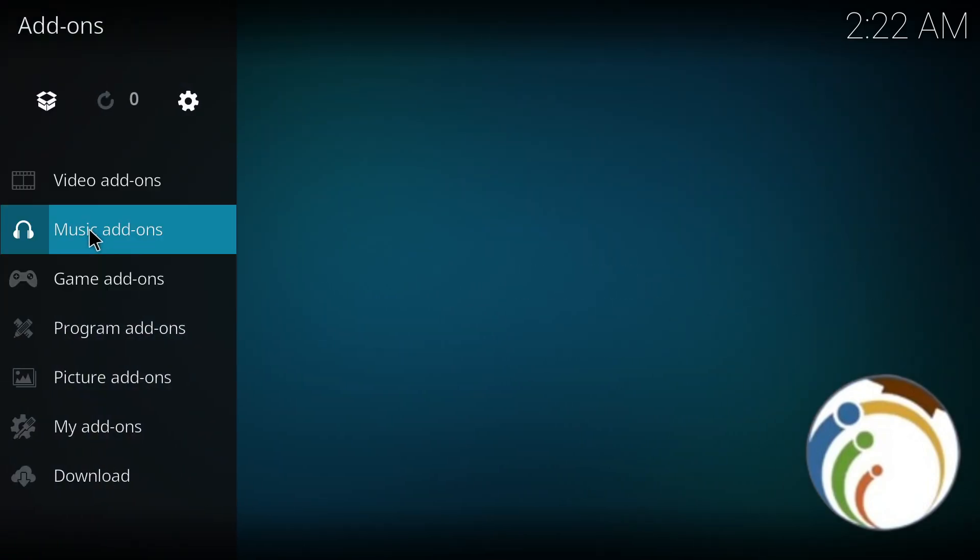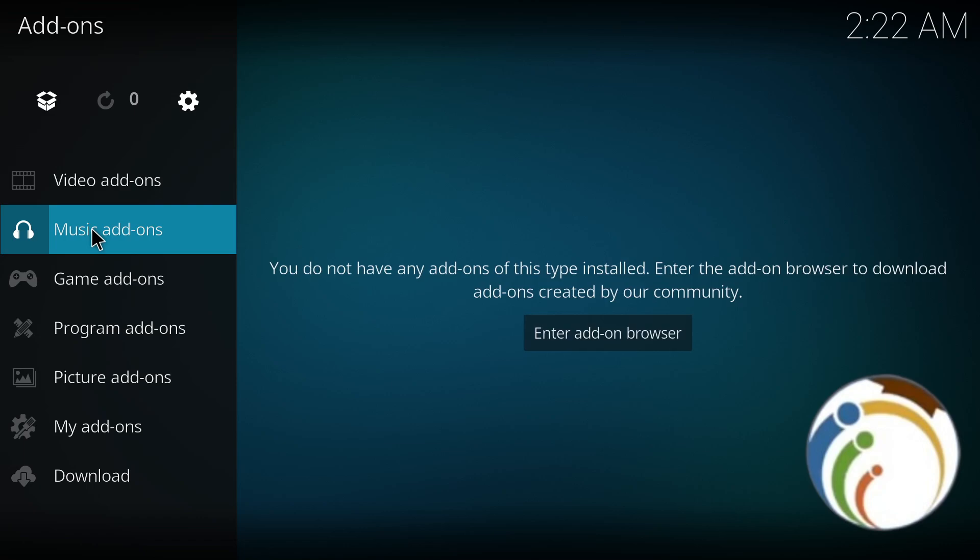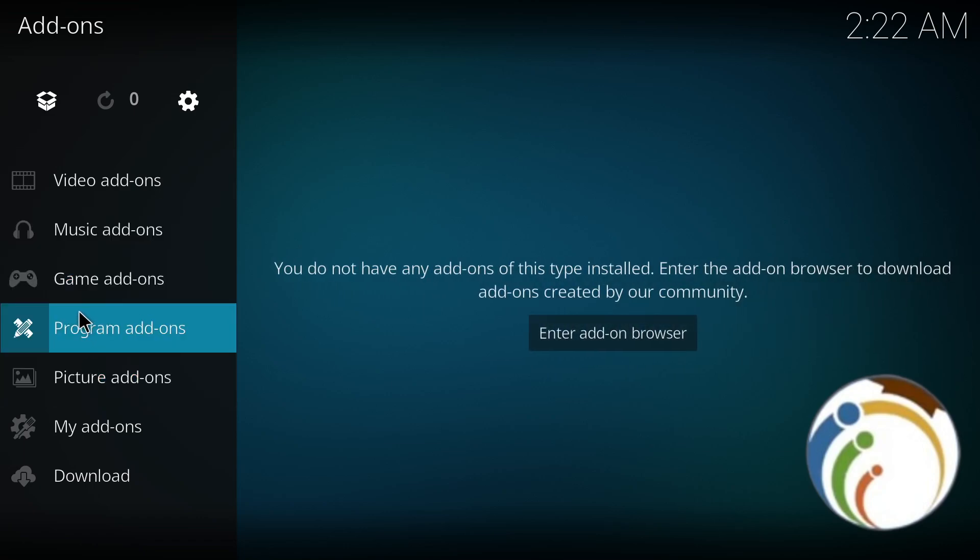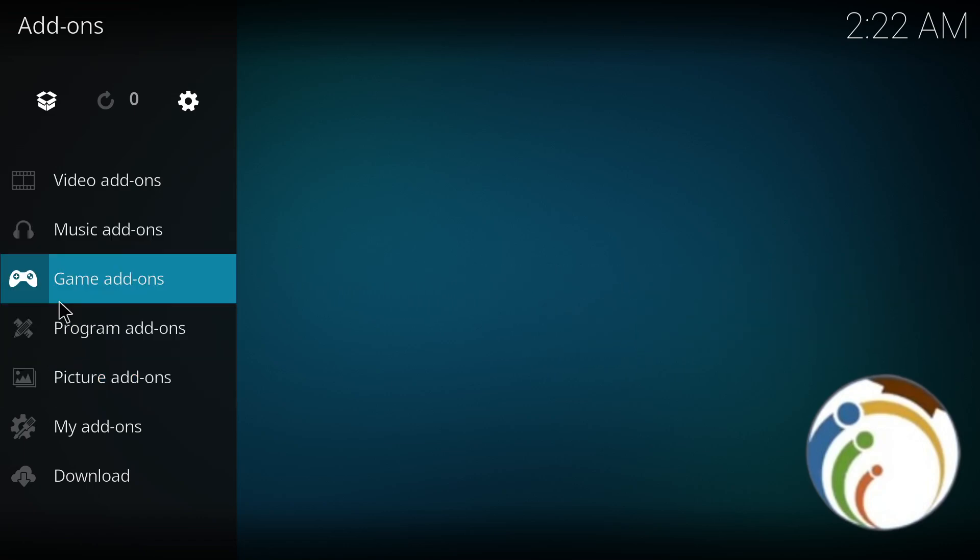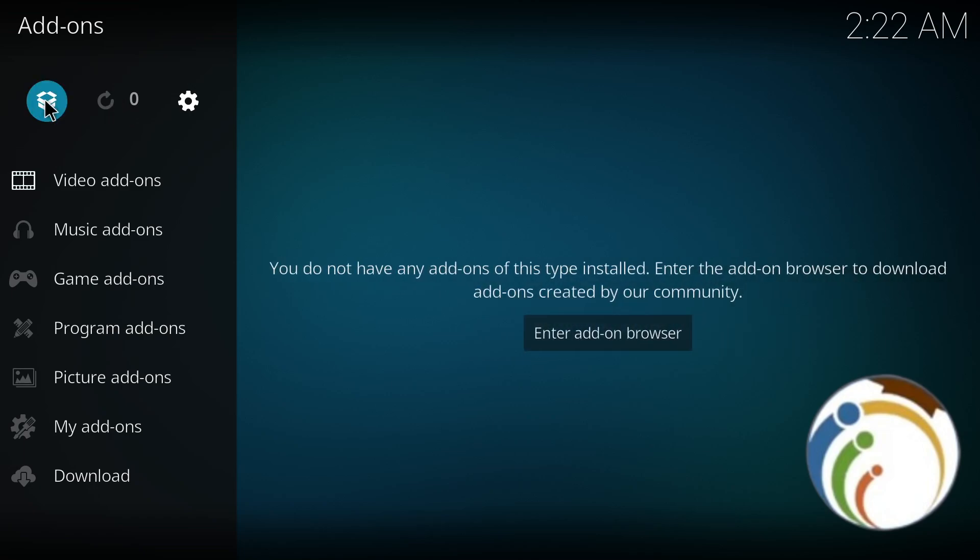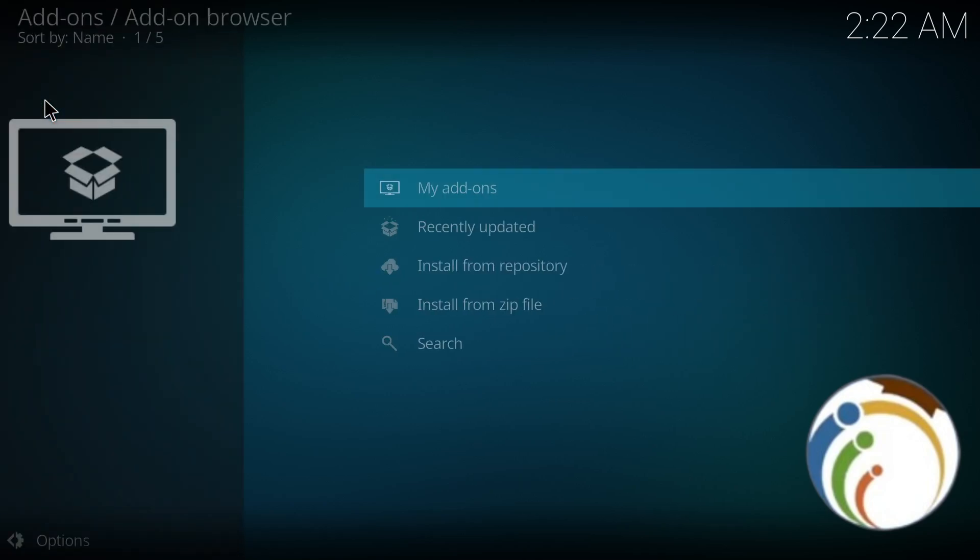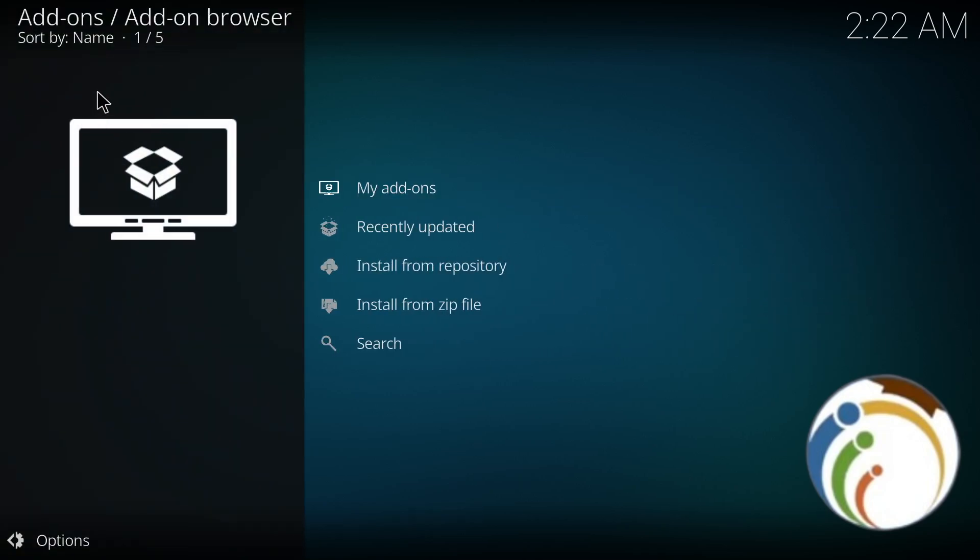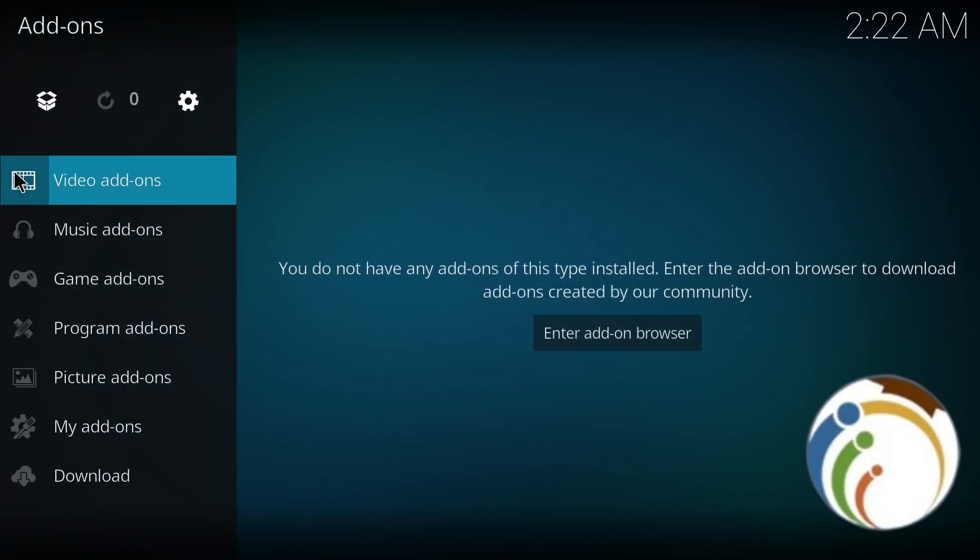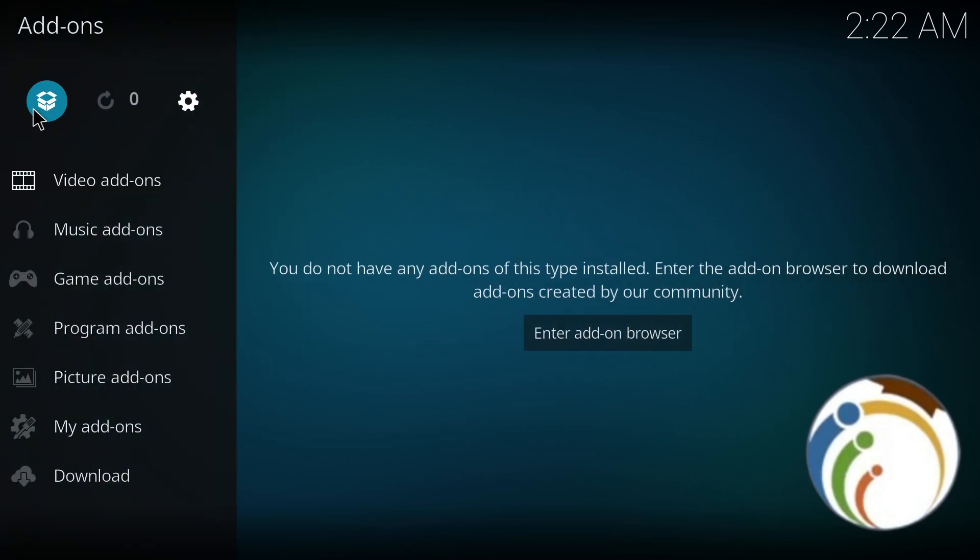Once you go to the add-ons section, you can click on package installer at the top. This is the add-on browser. As you can see, select install from repository. The package installer is at the top of this part.